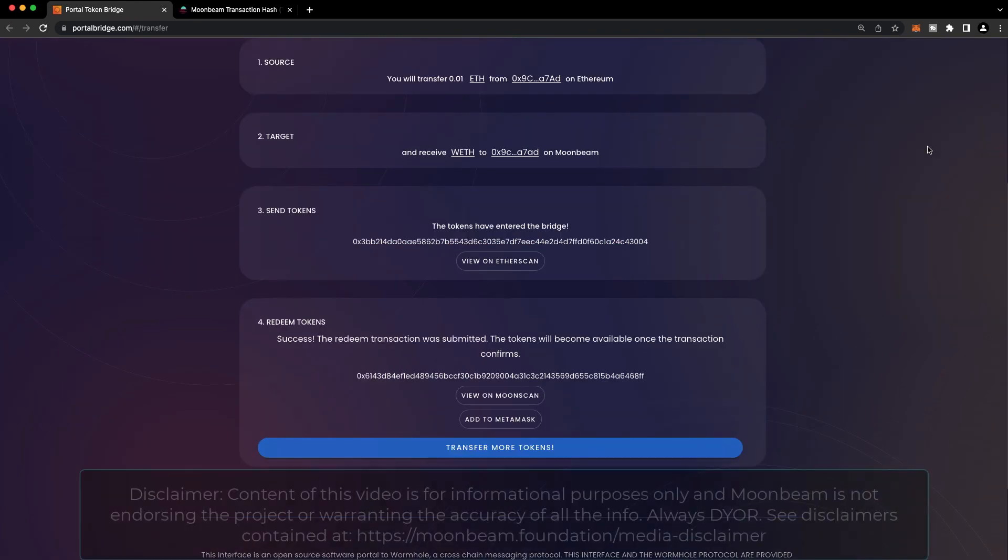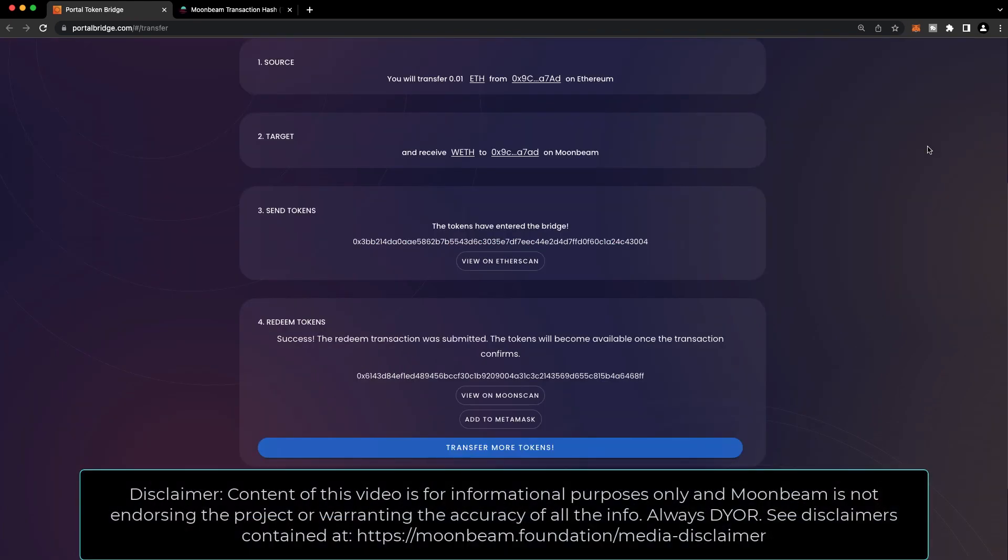And that's it. We successfully bridged 0.01 ETH from the Ethereum network to Moonbeam. Thank you so much for watching this video, and I'll see you in the next one.